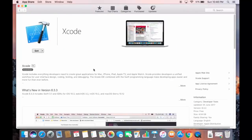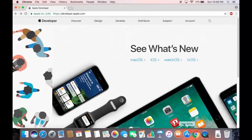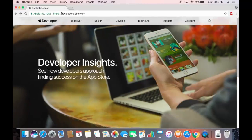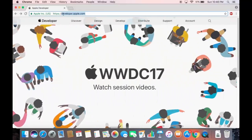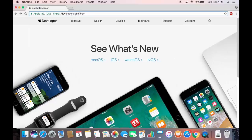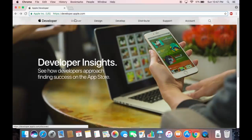Before installing Xcode, you need to have an Apple ID. If you don't have one, you can create one by going to developer.apple.com — I'll open my browser and go to that website now.